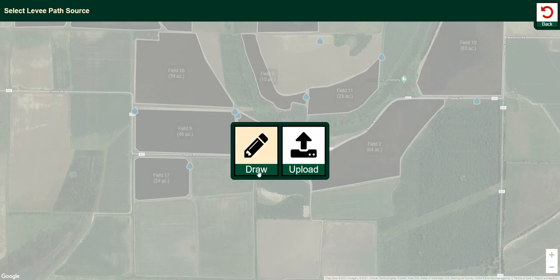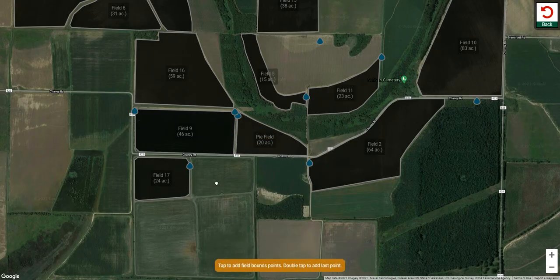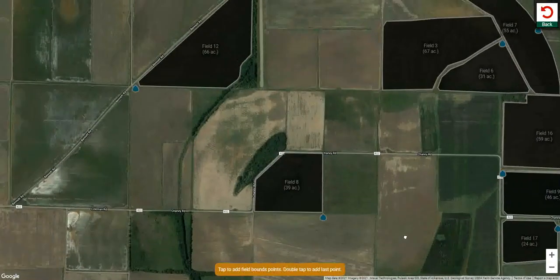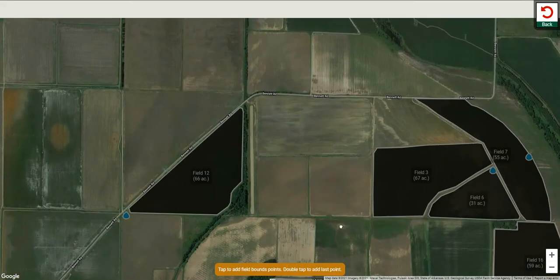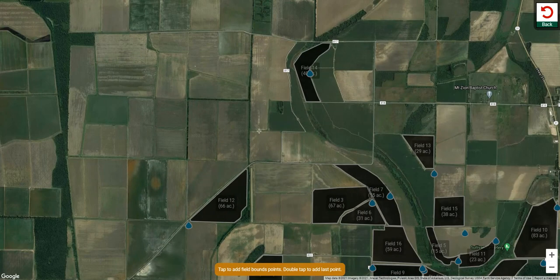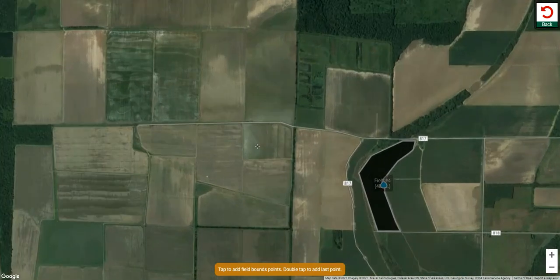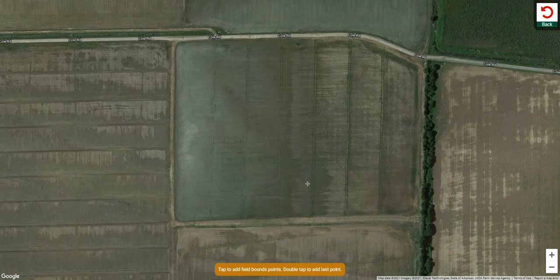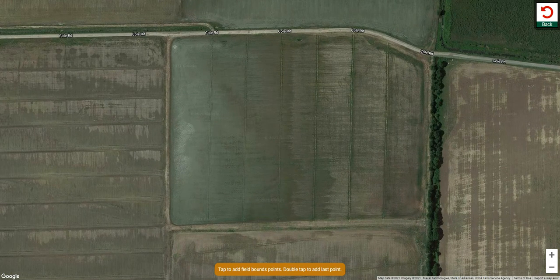Pipe Planner then asks me: are you going to draw your levees in, or are you going to upload them? This time we're just going to draw them manually. If you happen to be out in the field drawing using your iPad or whatever you're using, you can do this right quick on the fly and I'm going to show you how to do it.